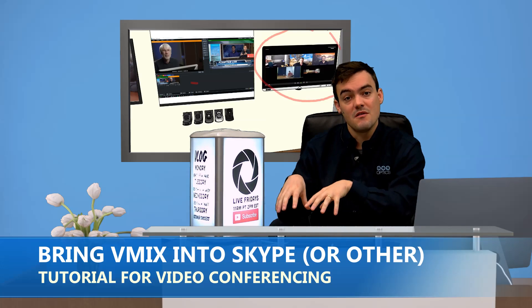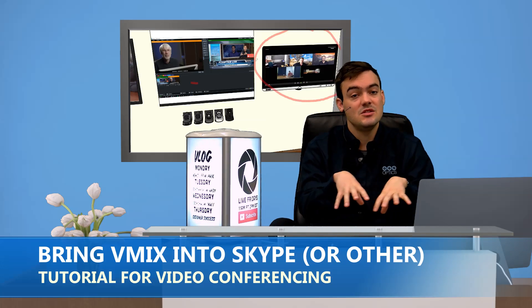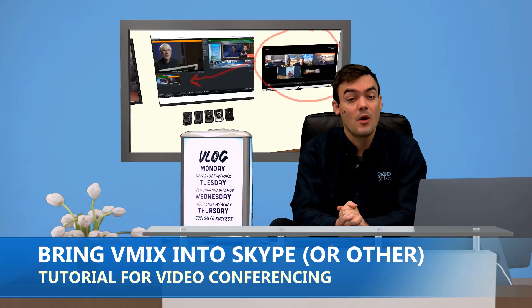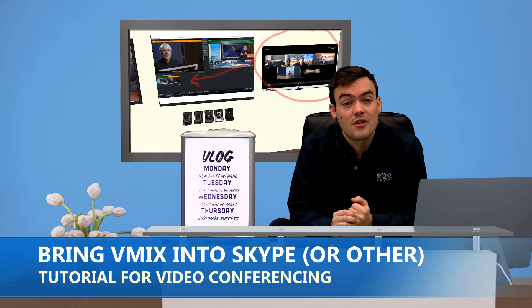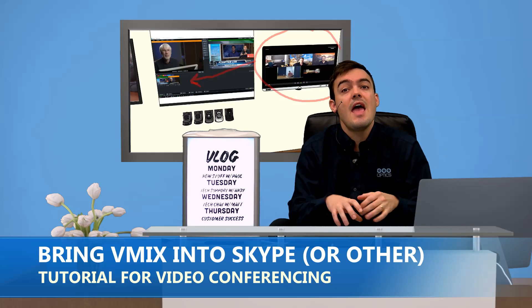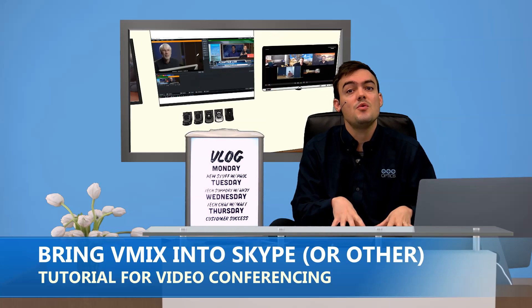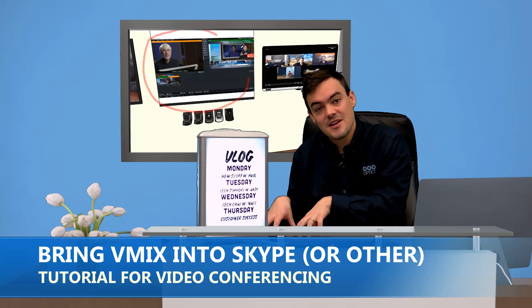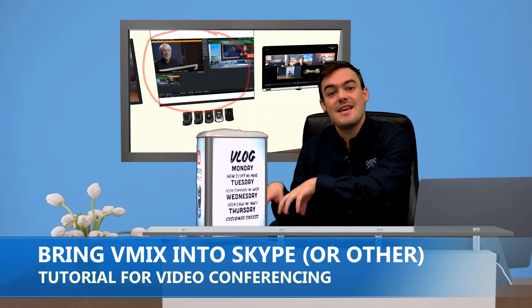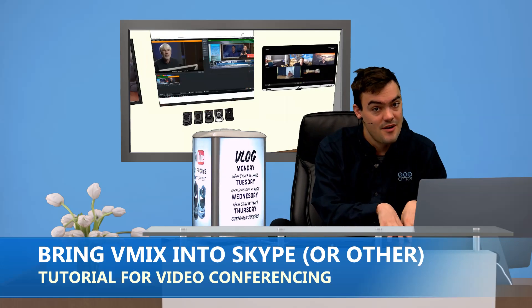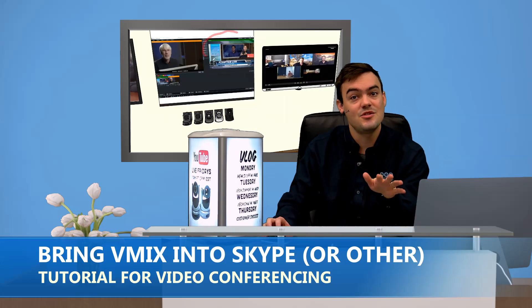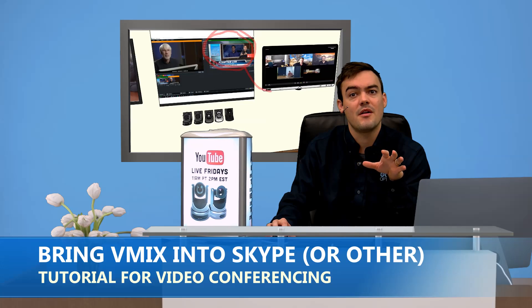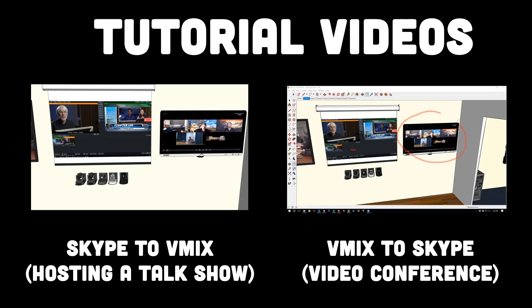We're going to show you how to bring vMix into Skype, GoToMeeting, WebEx, whatever video conferencing software you're using. And we're going to show you how to bring video conferencing software like Skype, GoToMeeting, WebEx into vMix. It's two very different reasons for using these solutions.